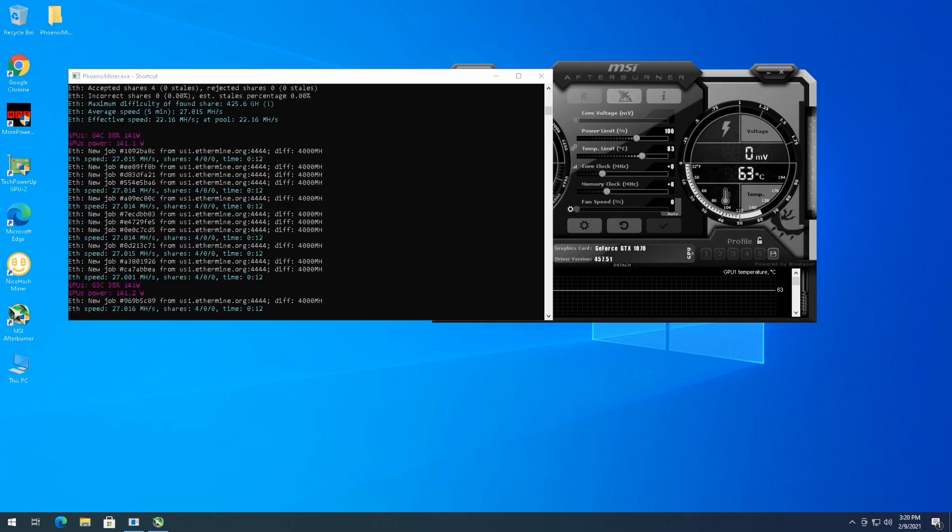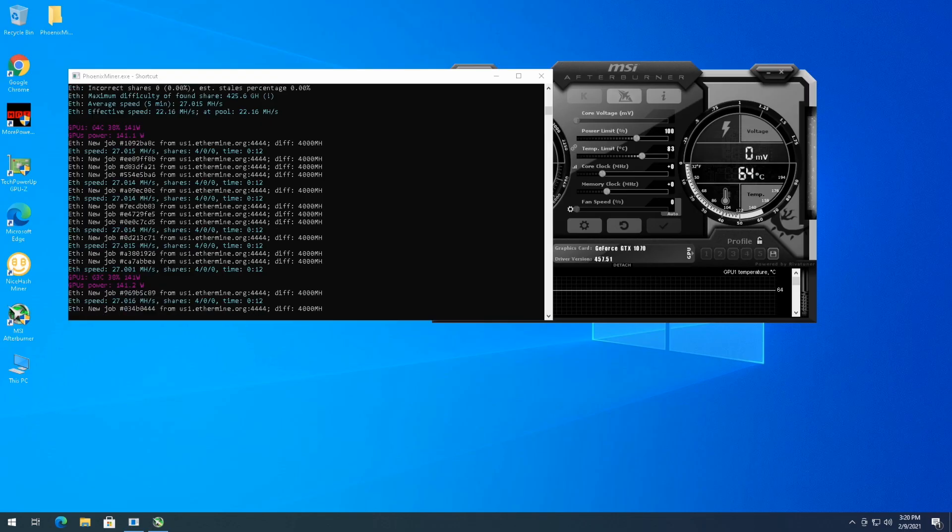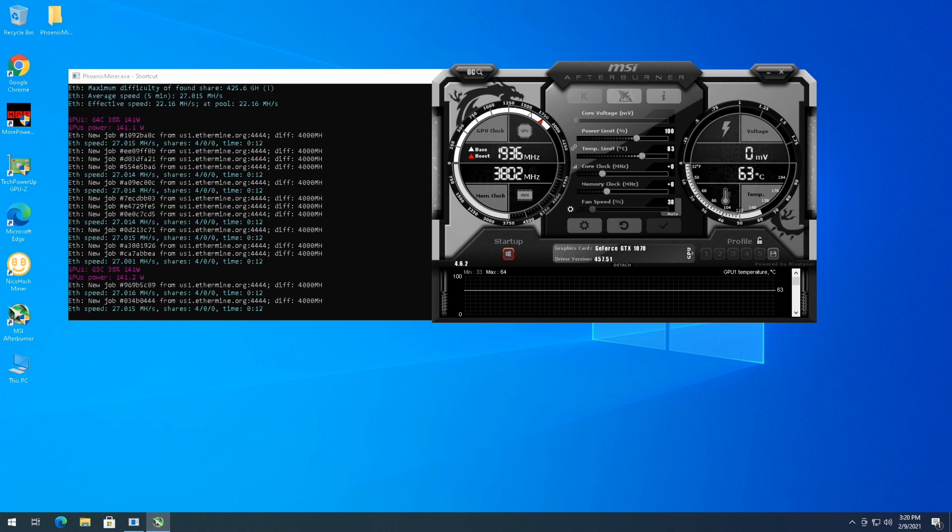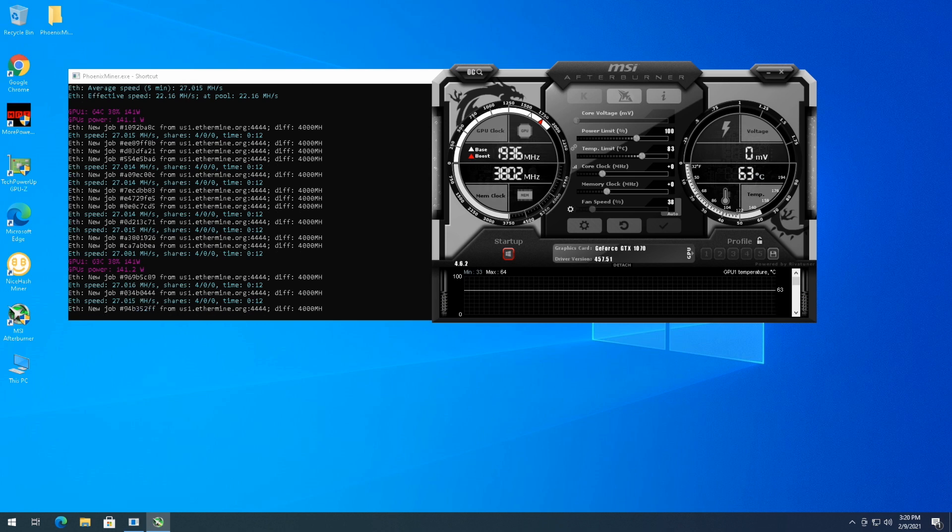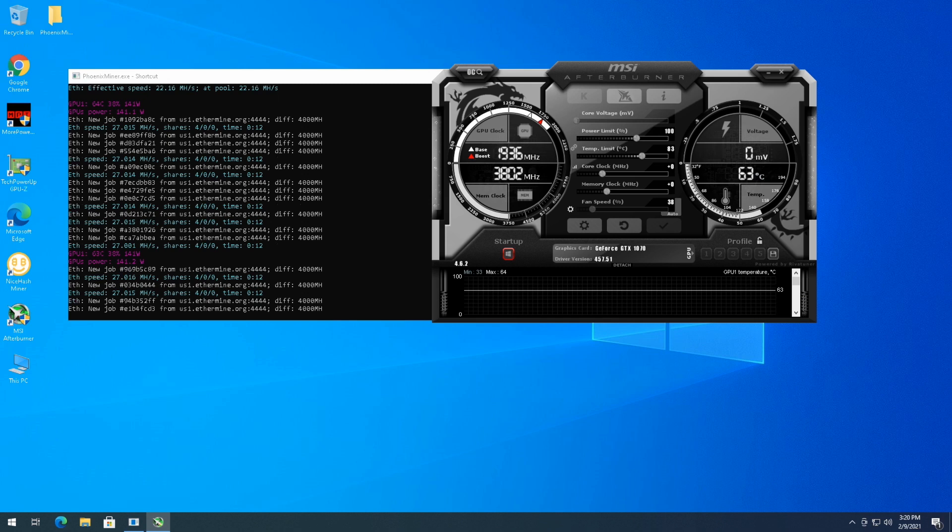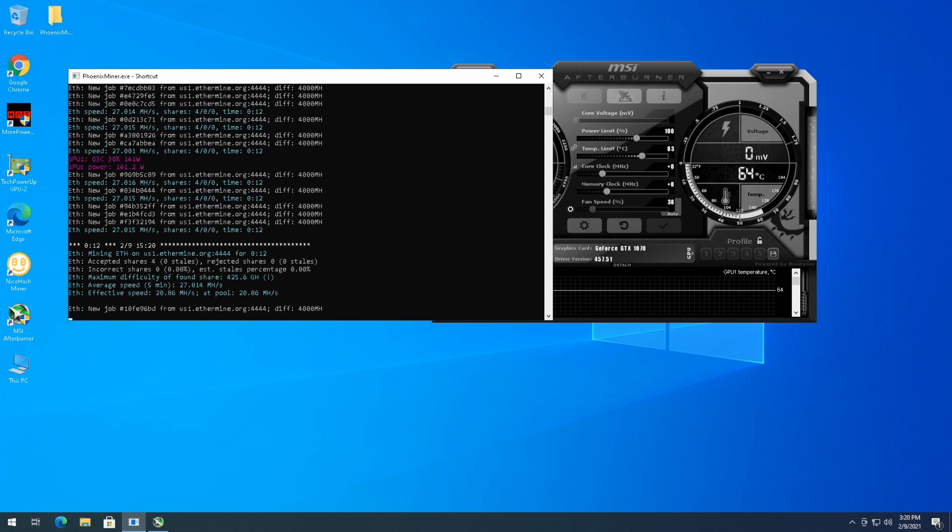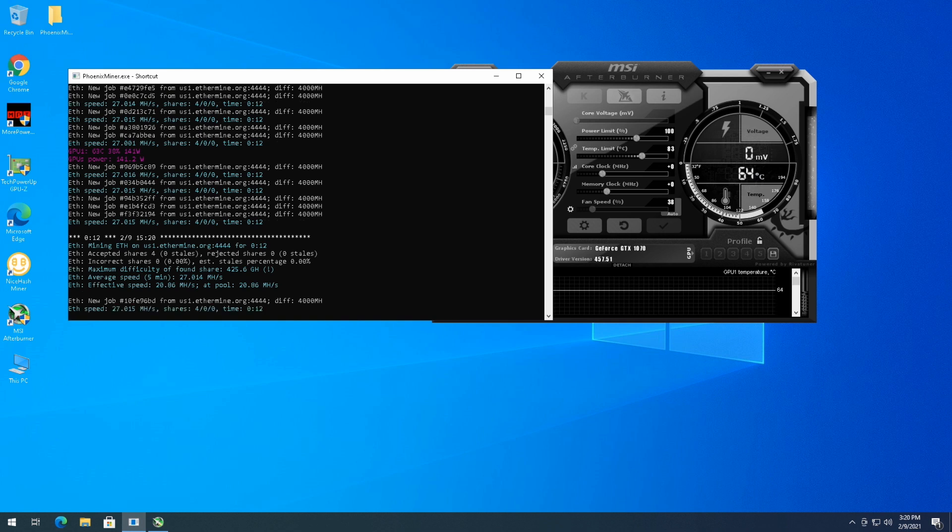And see what we can hash at, and then we'll check out the profitability of what you would expect to earn with the market today. So let's go in and check out the stock clocks. So here it is at stock clocks, I haven't touched it yet. It's sitting at 64C, 63C, which is not too terrible. I will adjust the fans a little bit and get a little more air to it. But just out of the box you're looking at 27 megahash a second.